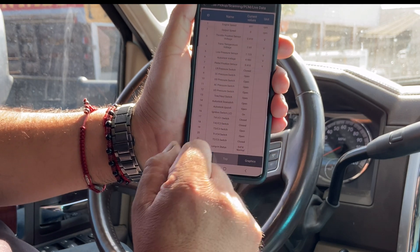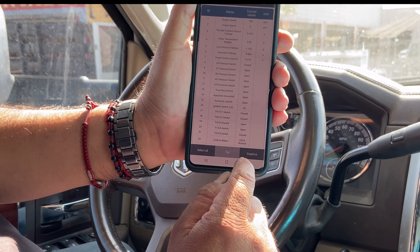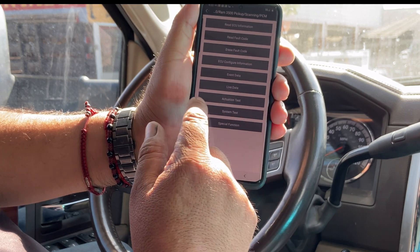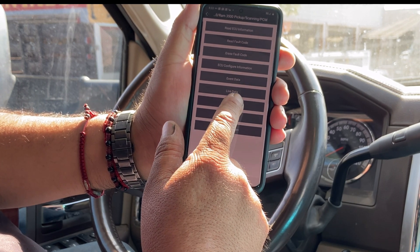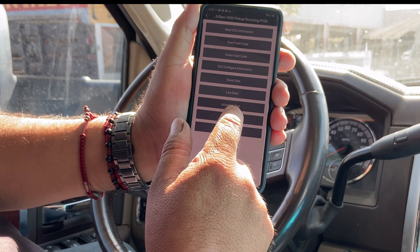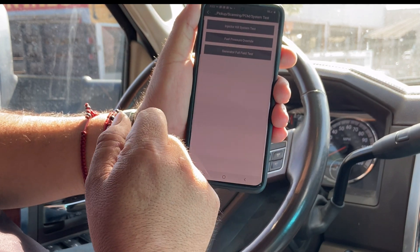As you can see, we are on live data right now — 699 RPM. Let's back out now and go under actuation test — actually, system tests. Let's see what we can do with this.